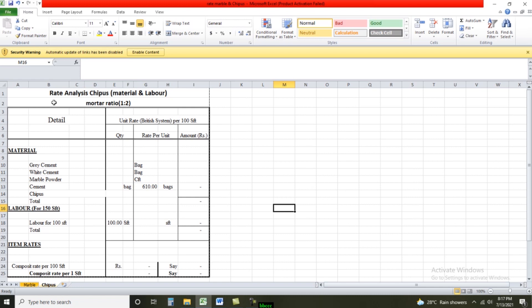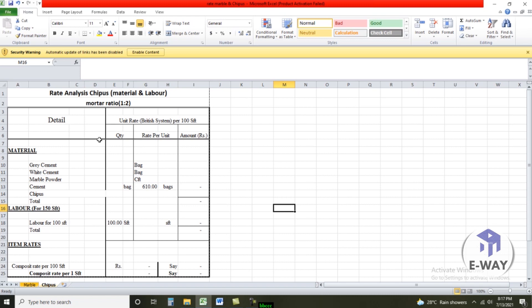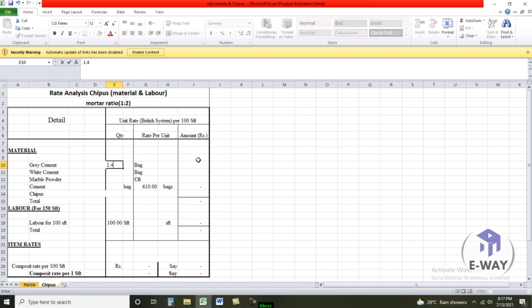In this video we talk about rate analysis for chips, material plus labor, motor ratio one, ratio two. We'll analyze rate for 100 square feet. Material first: grey cement quantity per square feet is